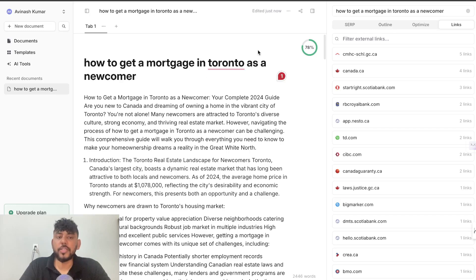If you guys want to check out Phrase for yourself, there will be a link below this video. I hope that you guys enjoyed today's video and I will see you in the next one. Take care.